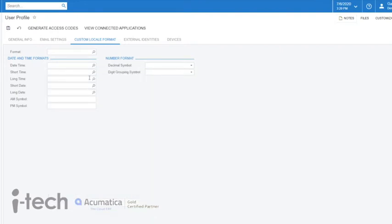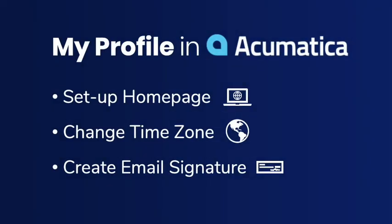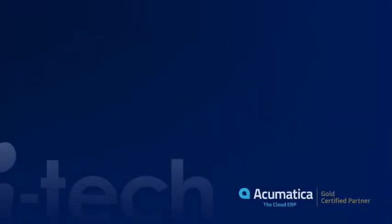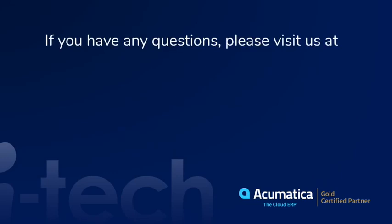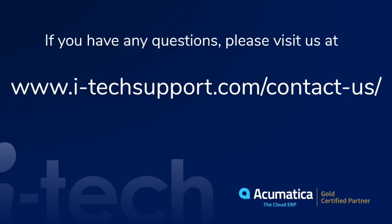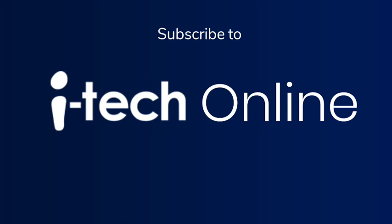So that was just a quick overview of a couple of the key features of the My Profile section in Acumatica. As always, feel free to reach out with any questions that you do have. I want to thank you for joining me today. Be sure to check out iTech's YouTube channel for more Quick Tips with Garrett. Thank you.